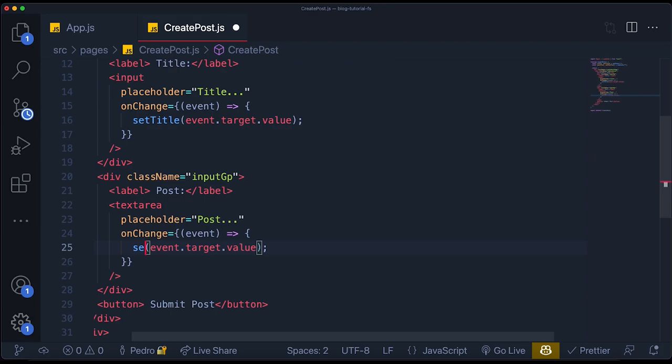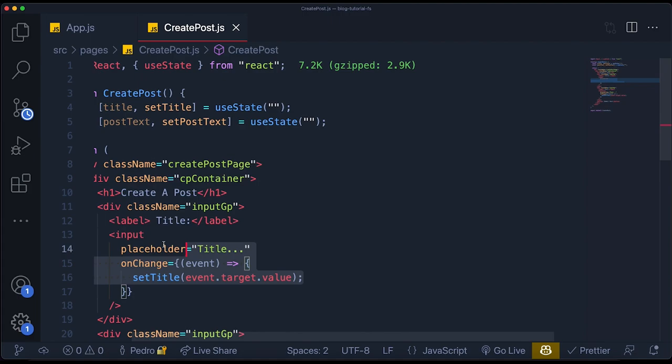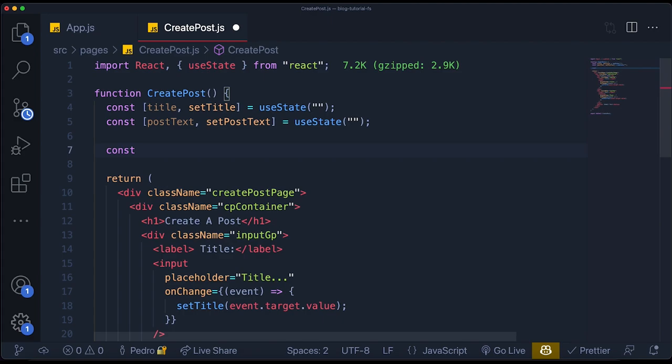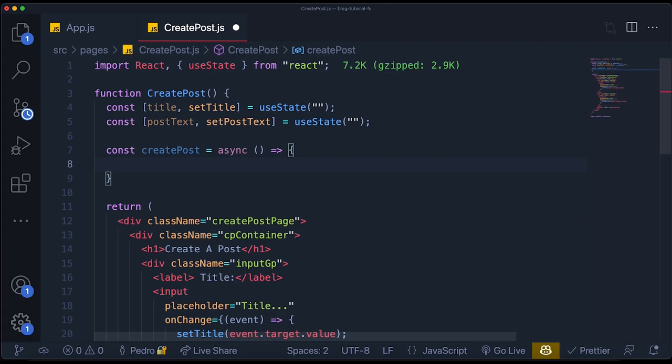We can keep track of what's in the input by grabbing the event variable and setting the title state to `event.target.value`. We'll do the same thing for the post, but instead of `setTitle`, we'll alter this to `setPostText`. Now we should be keeping track of the input values. We're going to do one of the most important parts of this — creating the function that when we click the button, it will actually submit the data to Firestore and store it in the database.